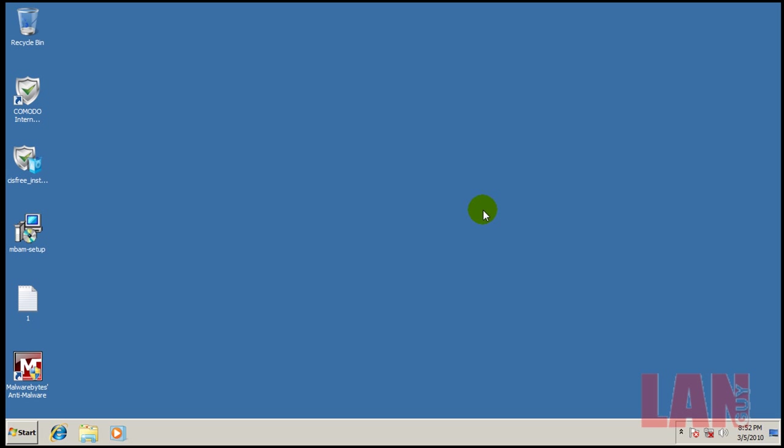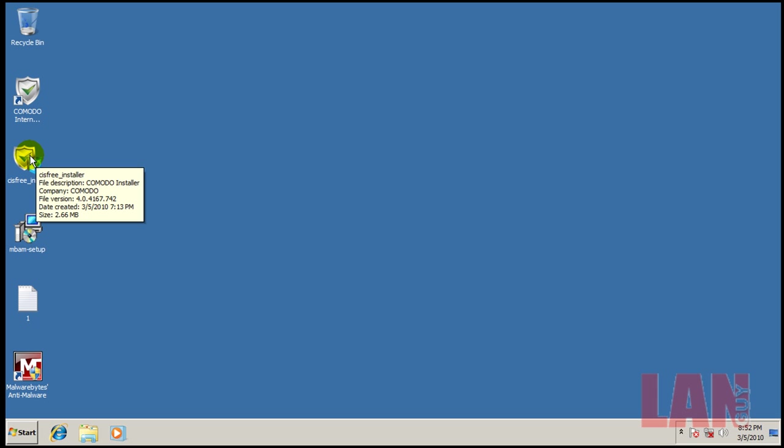Hey everybody, welcome to another review. Today I'm going to be reviewing Comodo Internet Security version 4 final version. This is basically an update to my alpha version that I originally reviewed. I downloaded the new installer. As you can see, the new installer is 2.66 megabytes. It's dropped a lot, mainly because now it downloads what you need off the internet instead of downloading everything and having a huge installer, which is great for people who have slow internet connections.